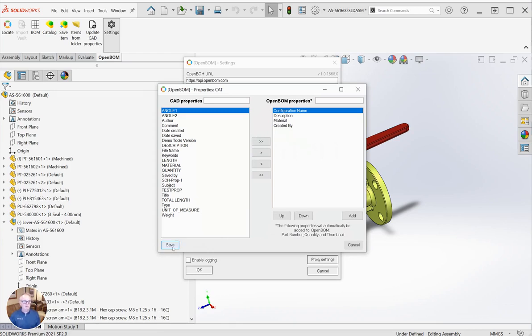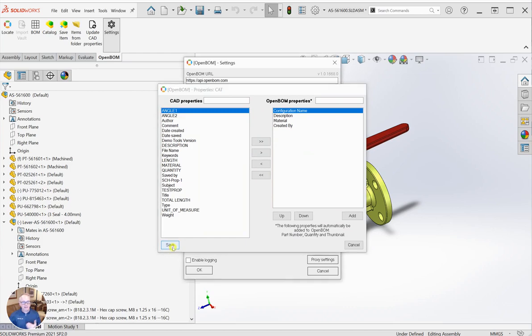What this means is both the BOM and catalog properties will be brought together in OpenBOM to build your bill of materials.